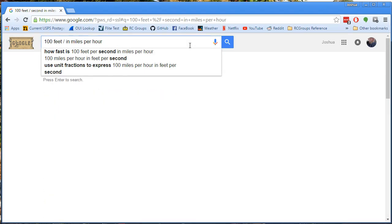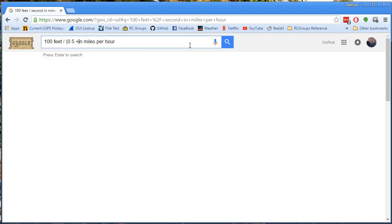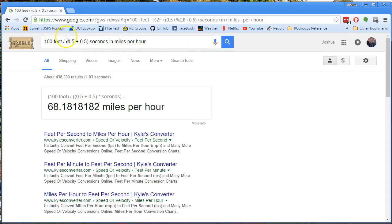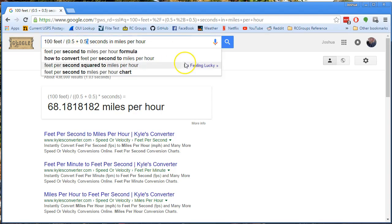For example, 100 feet per 0.5 plus 0.5 seconds — well, that's the same answer, that's 100 feet per second. It was smart enough to figure that out.